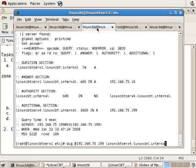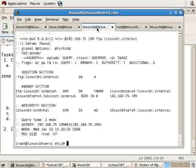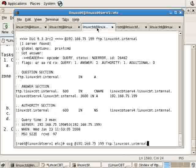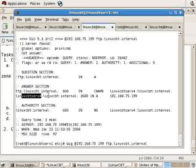We'll look this time for FTP. It resolves as a CNAME record with a time limit of 3600, cross-referencing LinuxCBT-SERV4.